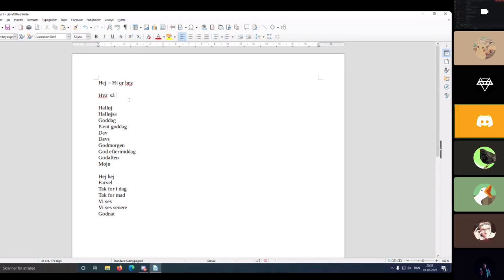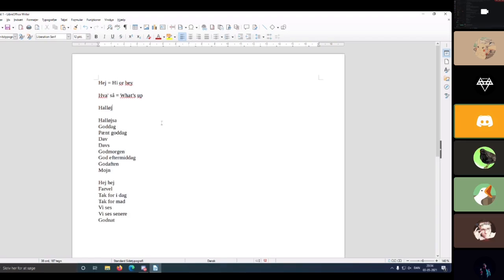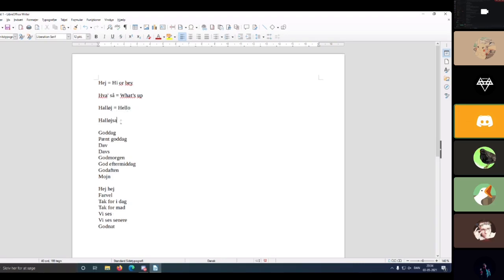The next one is 'hvad så,' which directly translates to 'what,' but the English equivalent is 'what's up' — that's the informal greeting. The next one is 'hello,' which you could say is like 'hello' in English, but it's slightly more informal in Danish than it is in English.